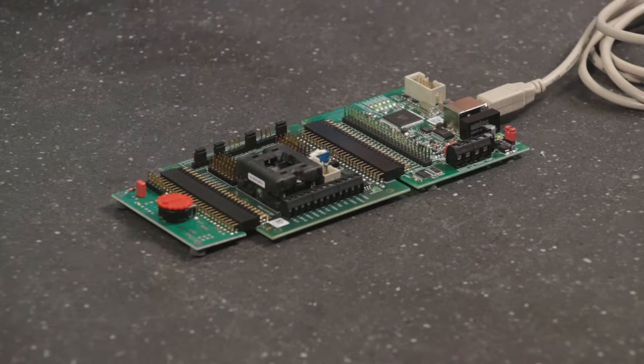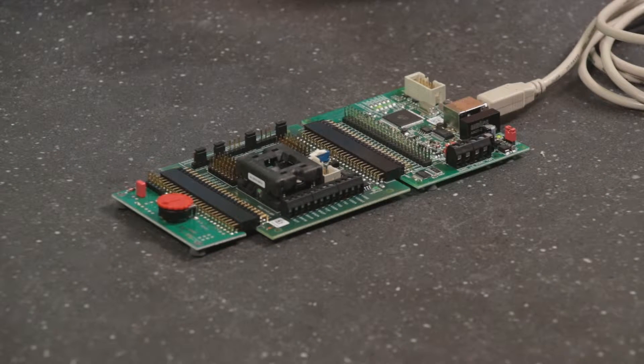The ZSSC-4151 is AEC-Q100 qualified and targeted at automotive applications including pressure sensors and temperature sensors.